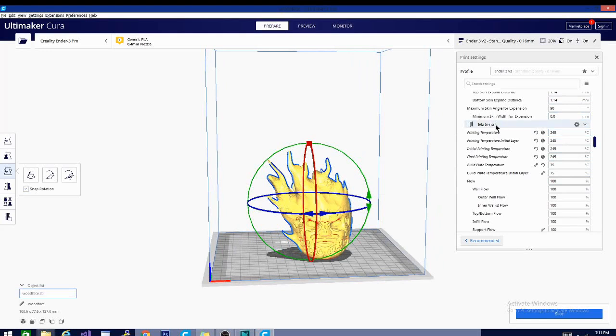Nothing above this has been changed. I'm printing at the same layer height - that's 0.16 - and all my line widths, everything, are the same as PLA.